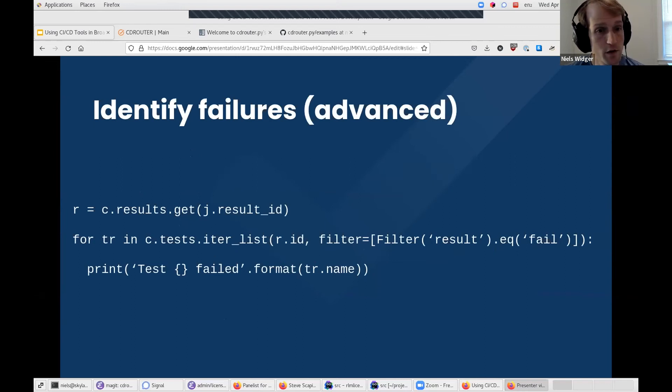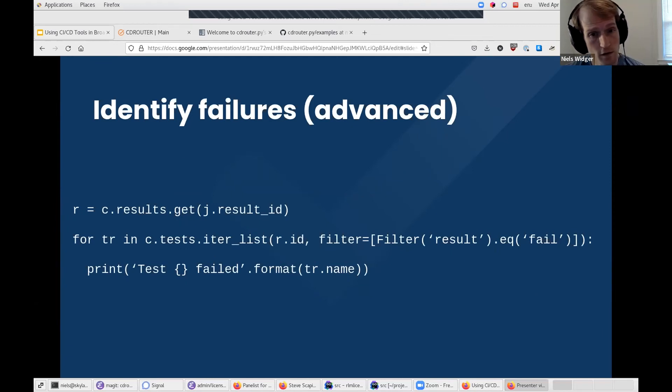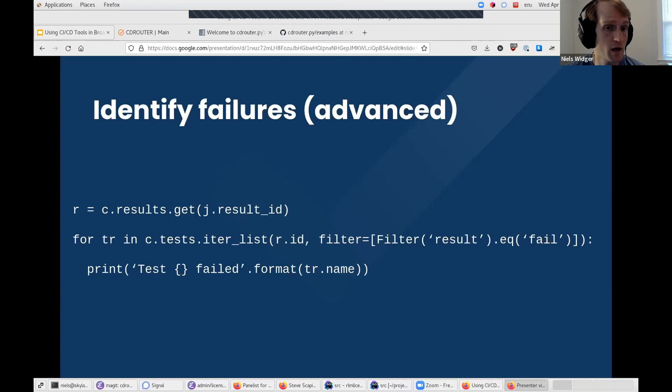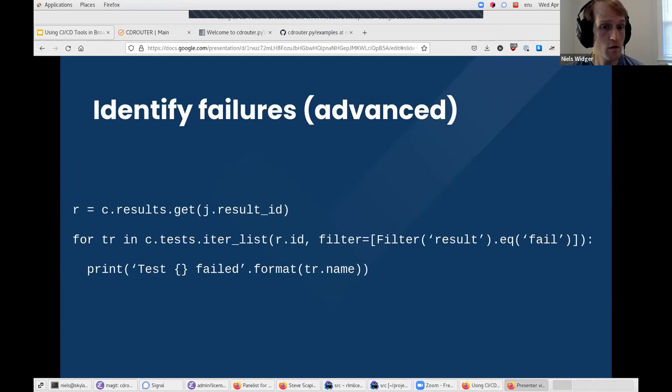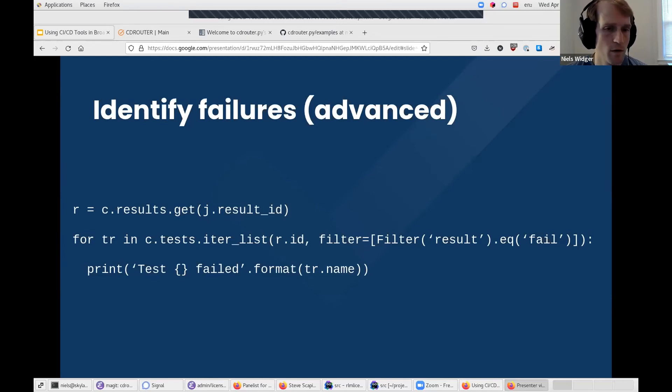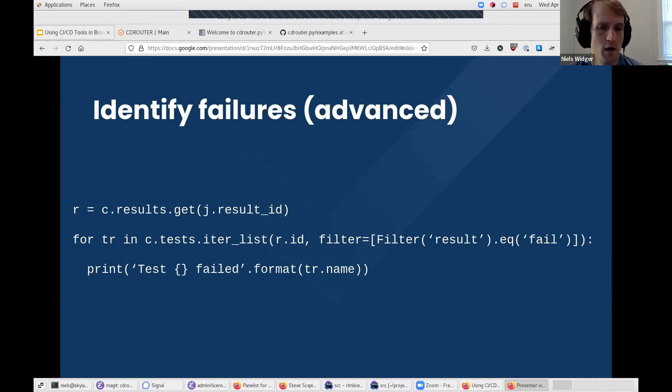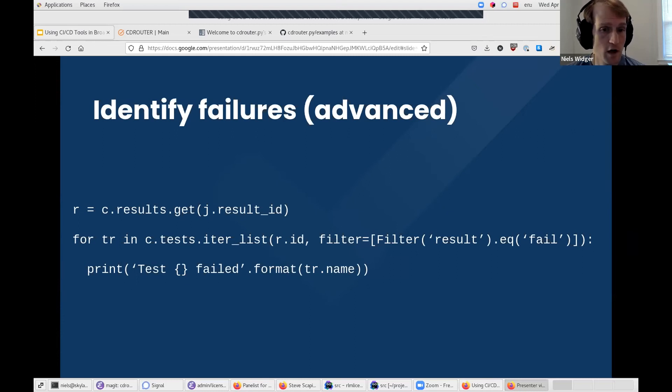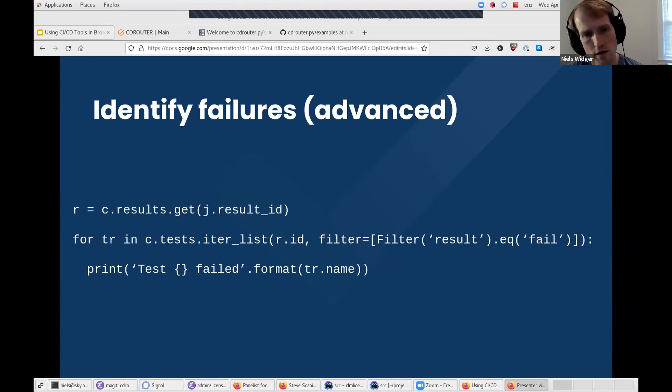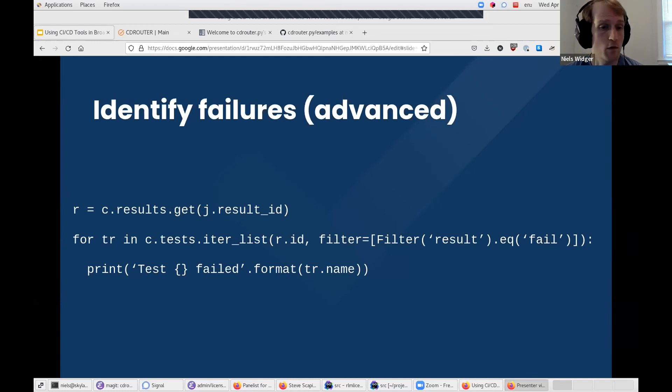If we want to be a bit more advanced, our CI script could also pull out the name of each failed test. In this script, we do that by iterating over all the tests that failed in the result by looking at those whose result field equals fail. For each failed test, we then construct a simple message saying test x failed. This could give the person looking at the failed CI job's output a bit more context about what went wrong before they go and look at the result in more depth on the CDRouter system itself.